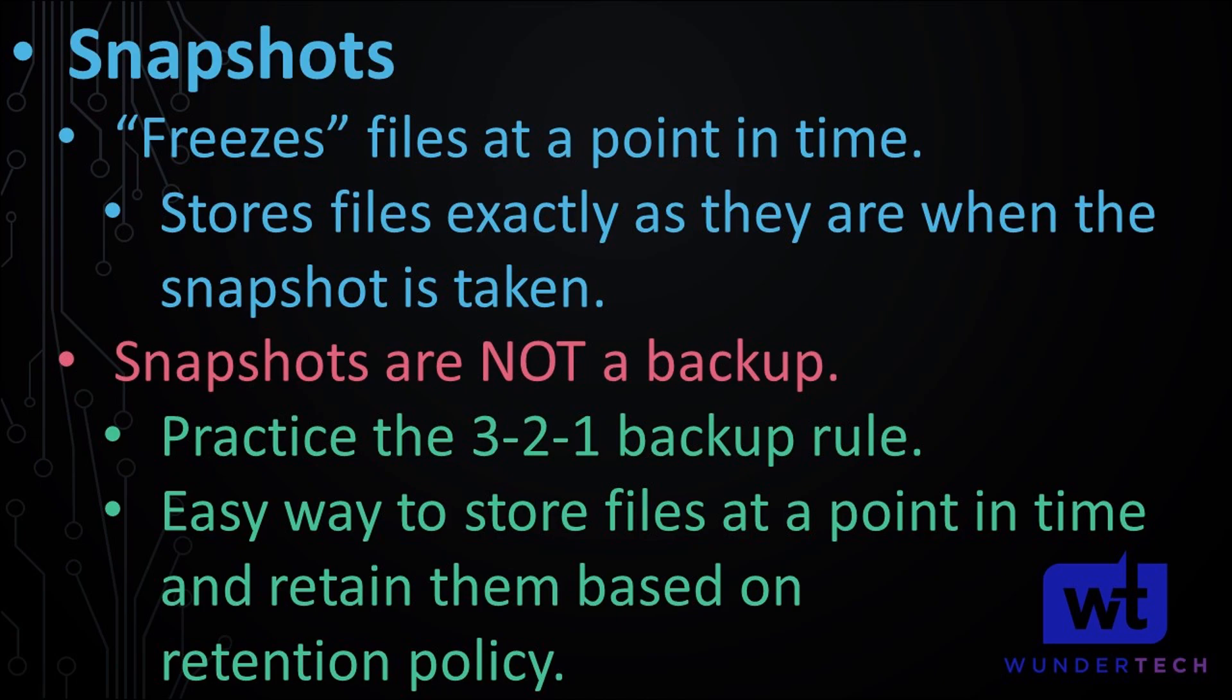Now this doesn't make snapshots a backup. It's very important to note that. You're not going to be able to just configure snapshots and say all of my data is officially backed up. You still have to practice the 3-2-1 backup rule, which is three copies of your data on at least two different devices with one off site. This is not a replacement for backups.